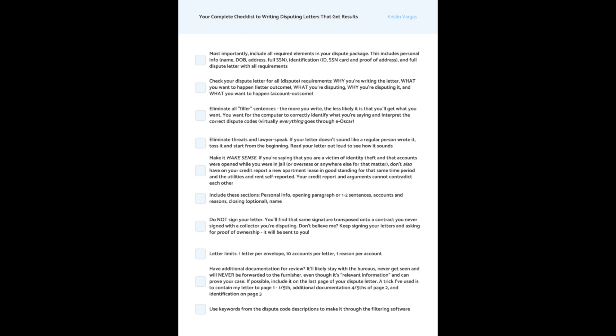If you're saying that you're a victim of identity theft, and that accounts were opened while you were in jail or overseas or anywhere else for that matter, don't also have on your credit report a new apartment lease in good standing for that same time period, and the utilities and rent self-reported. Your credit report arguments cannot contradict each other.